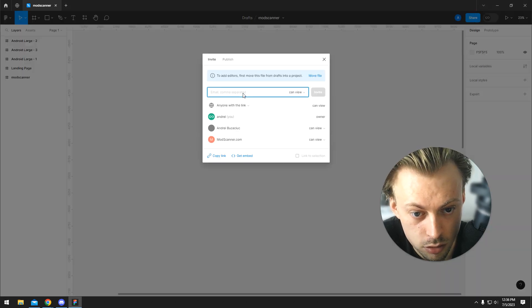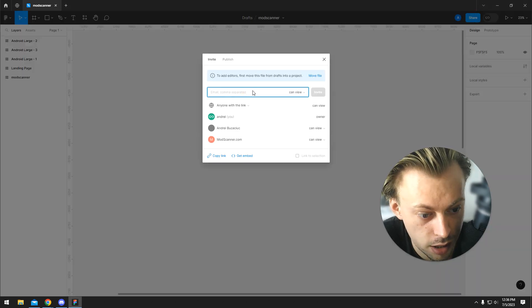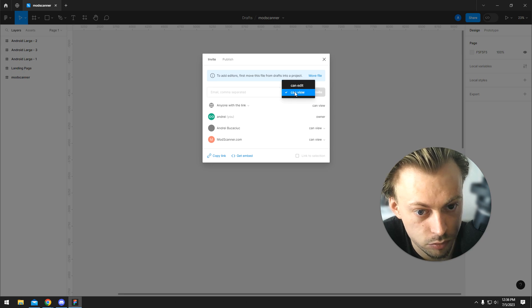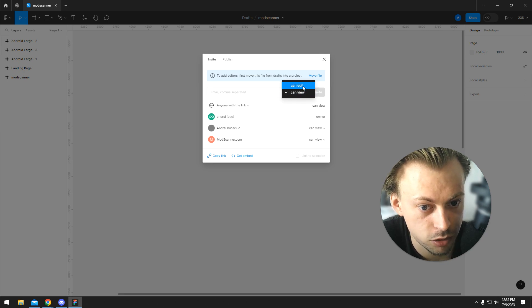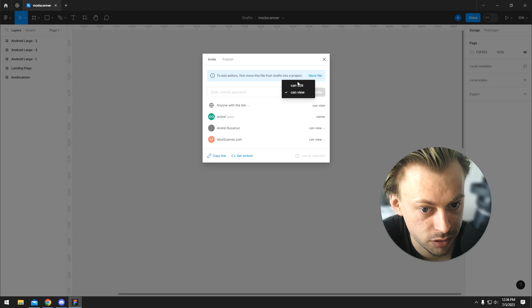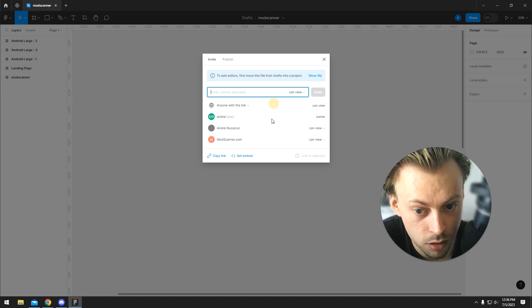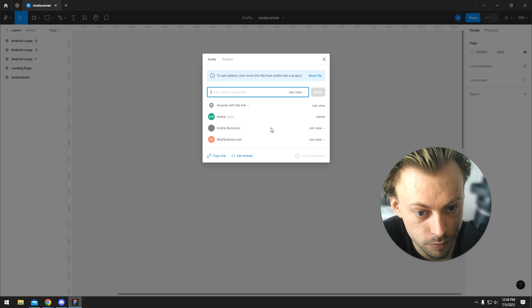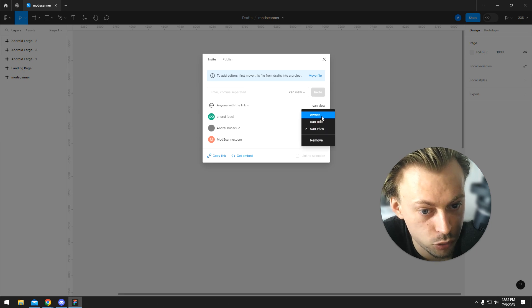You can either add the email of the user right here and give them edit access or view access first. When they accept, you can toggle from view to owner.